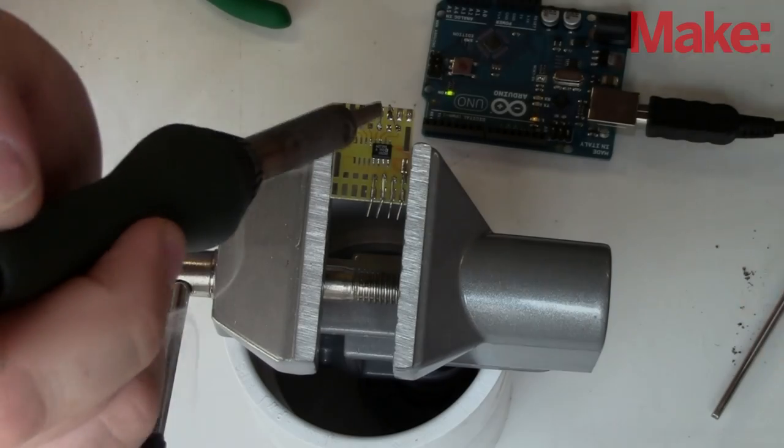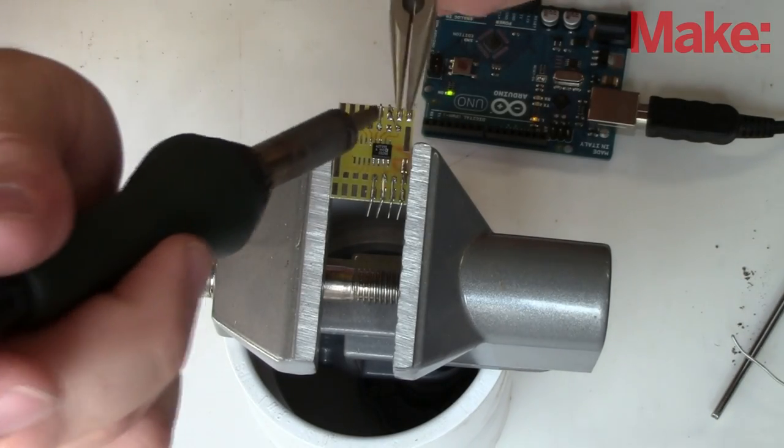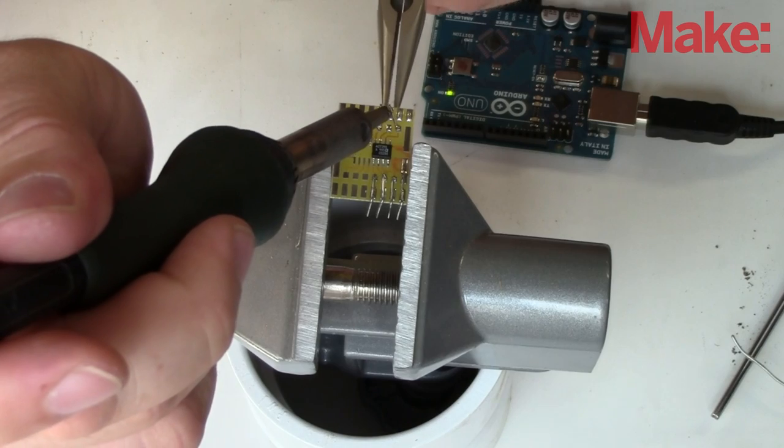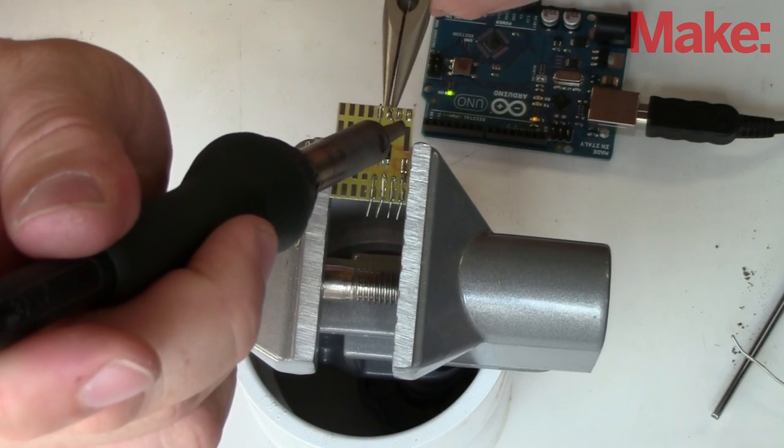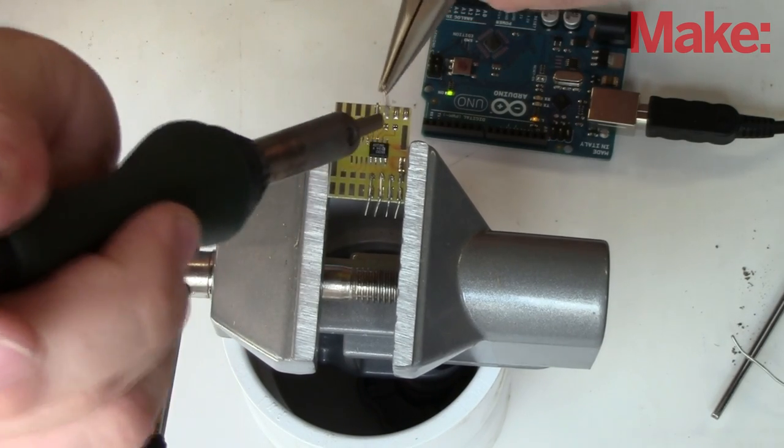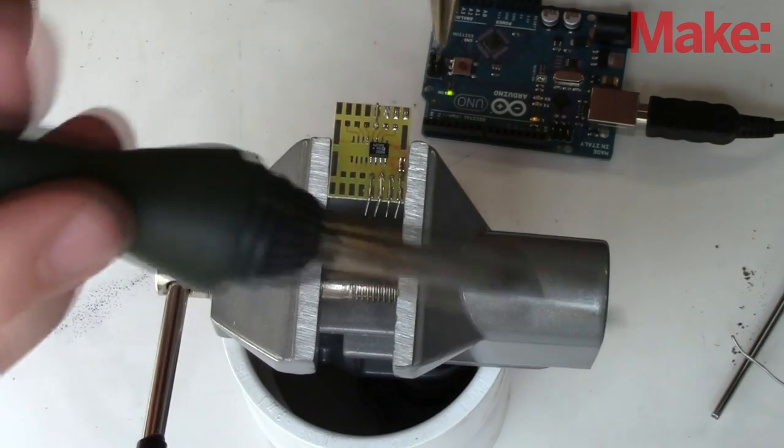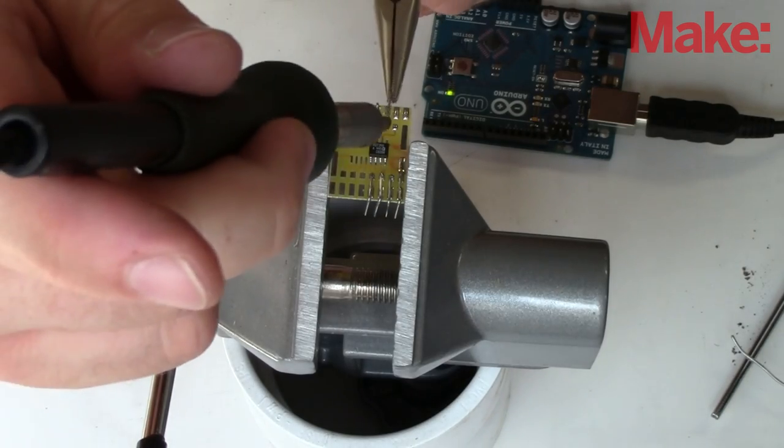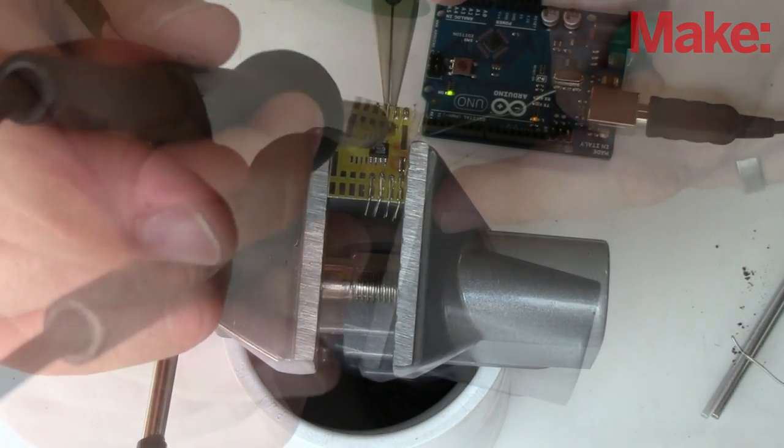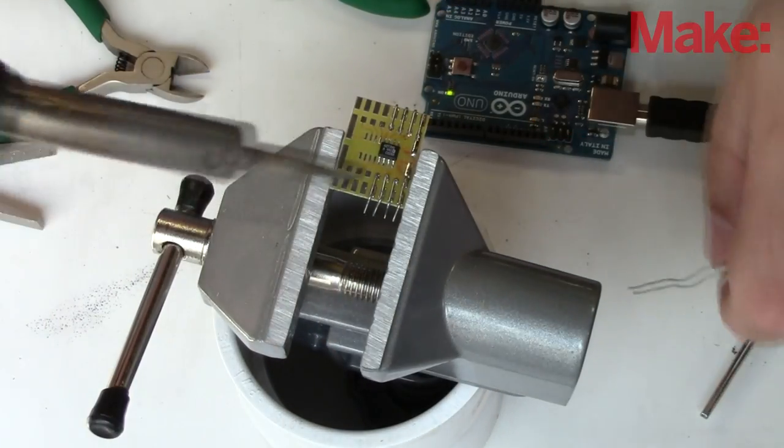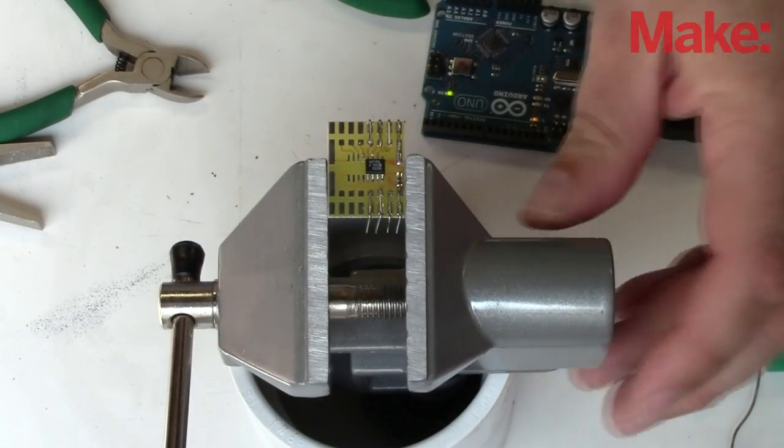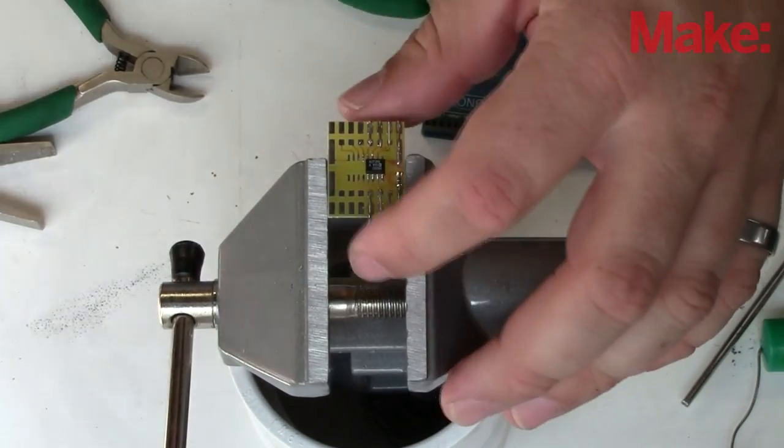The component I'm working with might be surface mount, however the protoboard itself is actually through hole. So on the edge of the surfboard I'll use some old leads, bend them into shape, and solder them on, effectively making this surfboard a through hole component that'll fit on the protoshield.